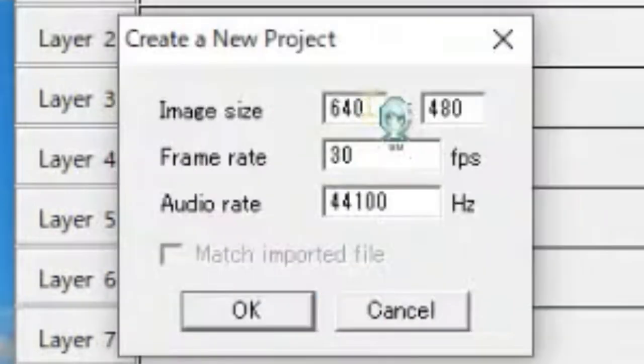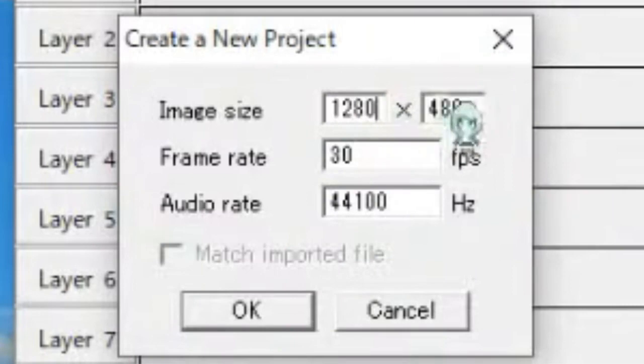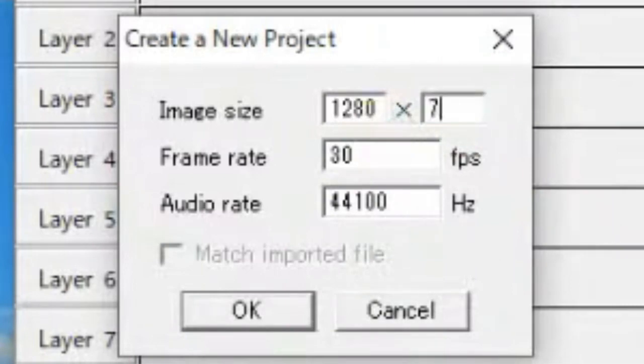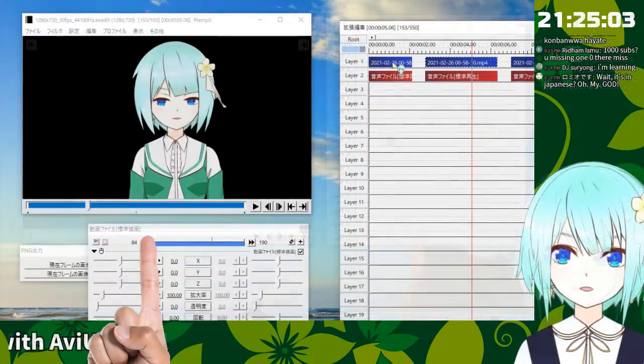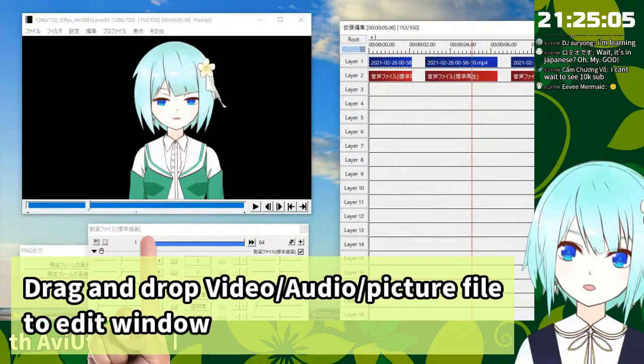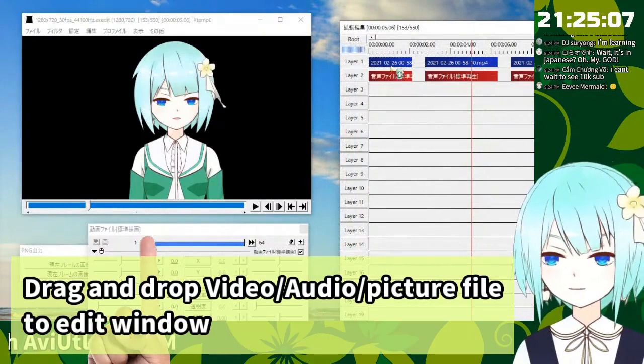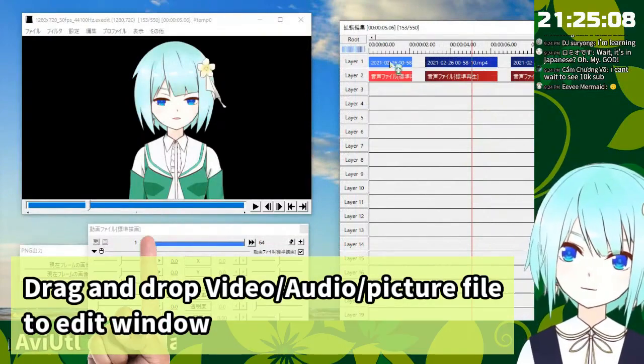So ask for the size. I am usually doing 1,028 x 720. So finally drag and drop to here.